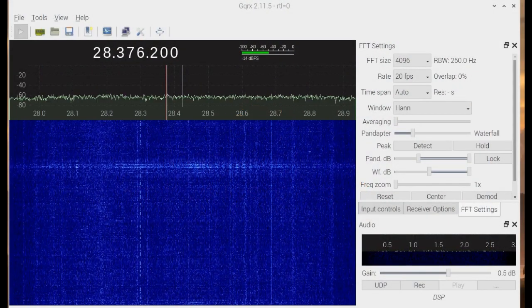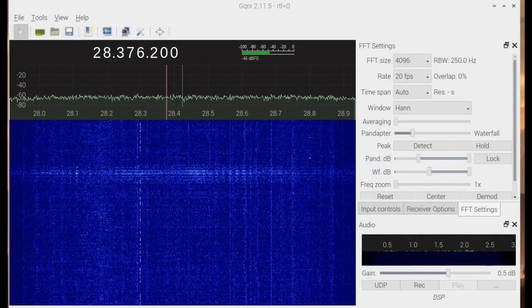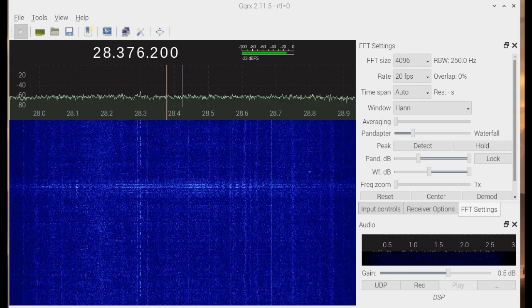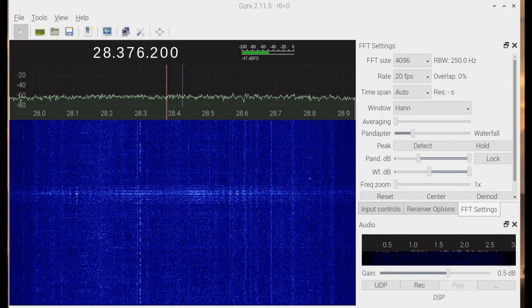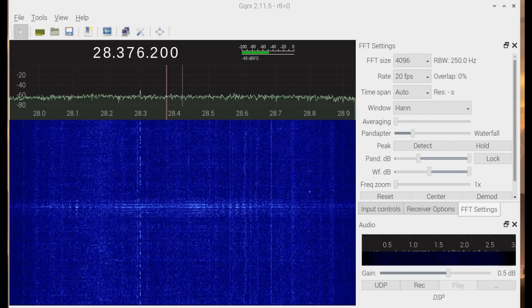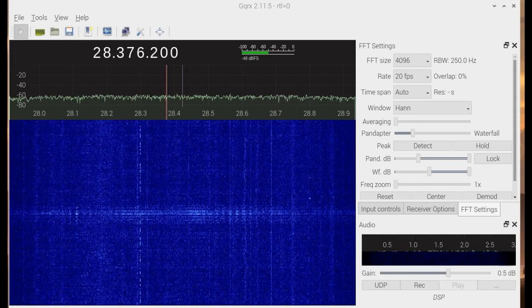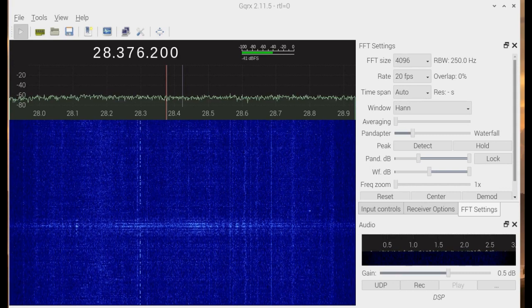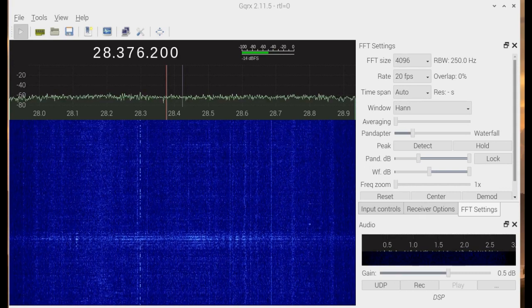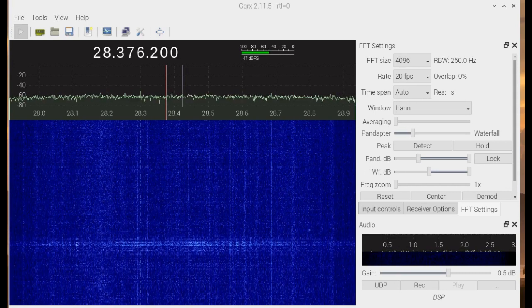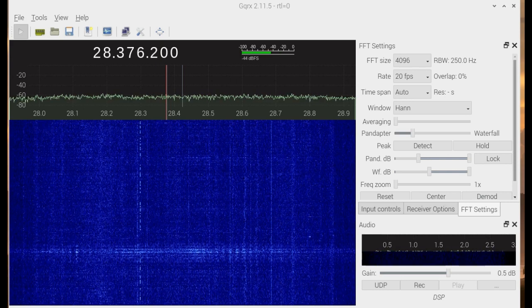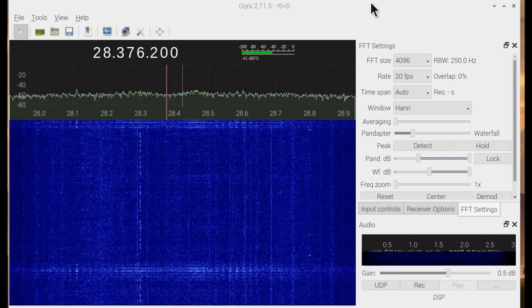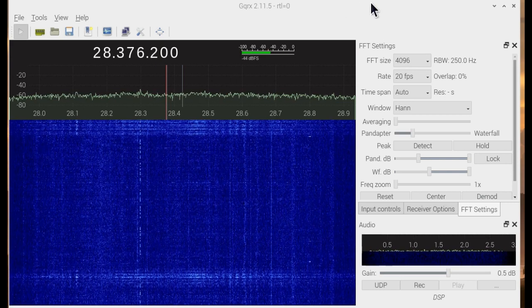This is David. We have a Raspberry Pi 4 connected to an RTL-SDR version 3, controlled by GQRX, which we can see up here on the screen.